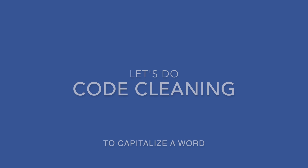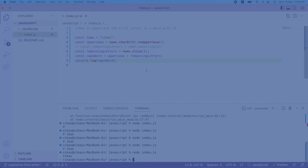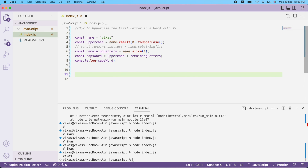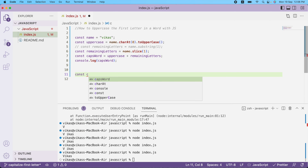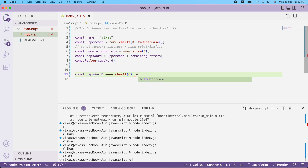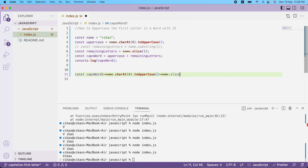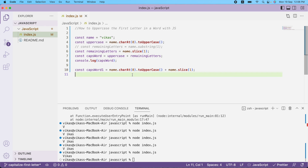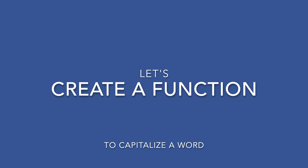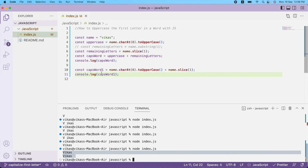Now if you want to condense all those lines into a single piece of code, you can write it as one line: `name.charAt(0).toUpperCase() + name.slice(1)`. This gives the same result as writing all those separate lines above. As you can see, the output is the same for both approaches.